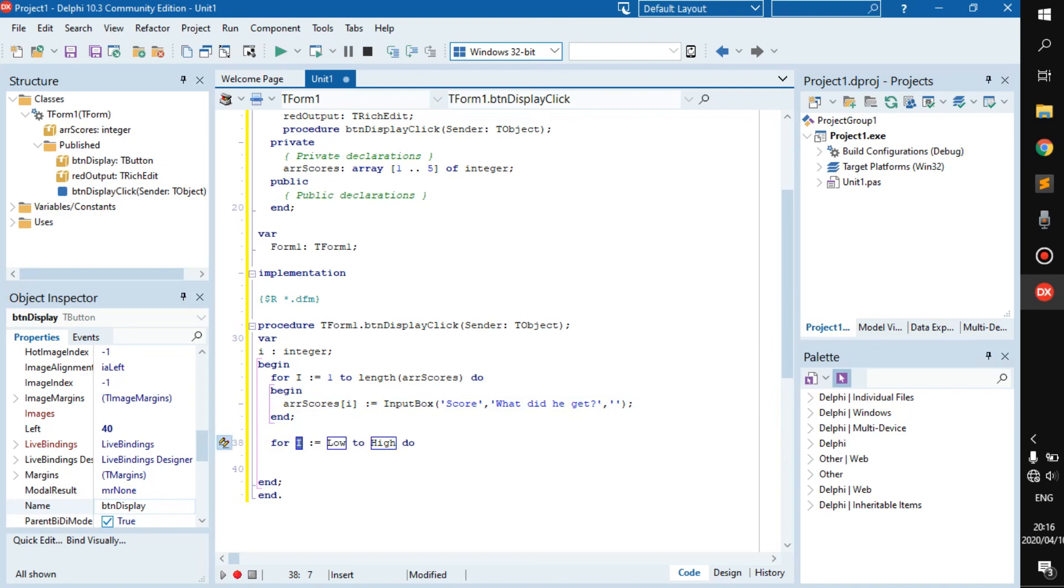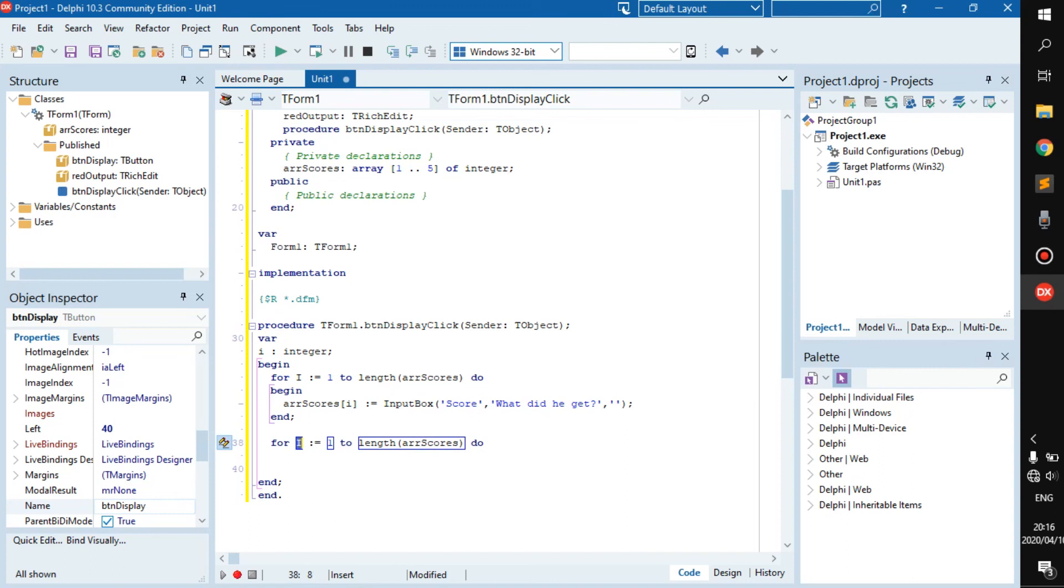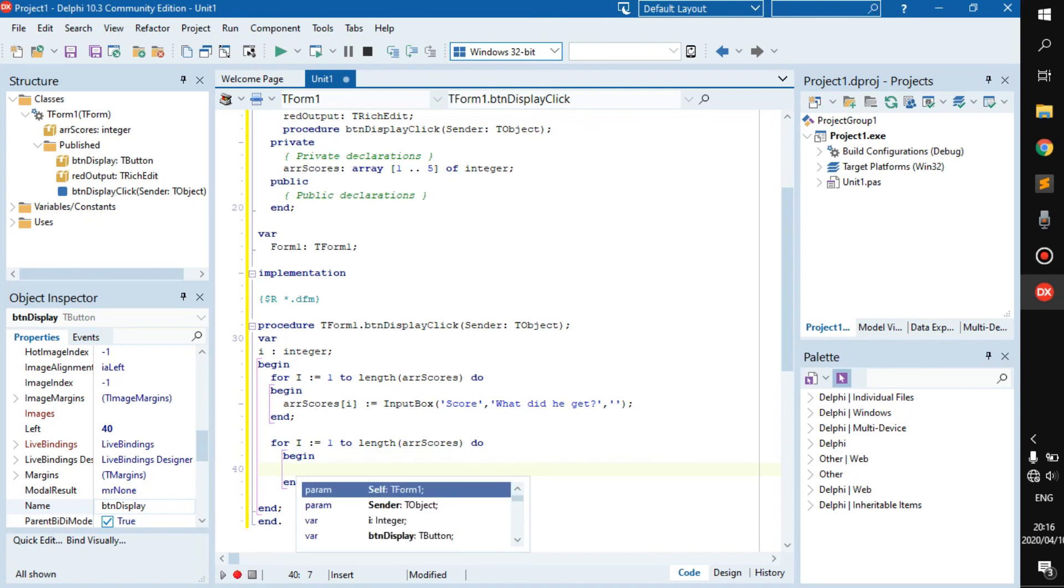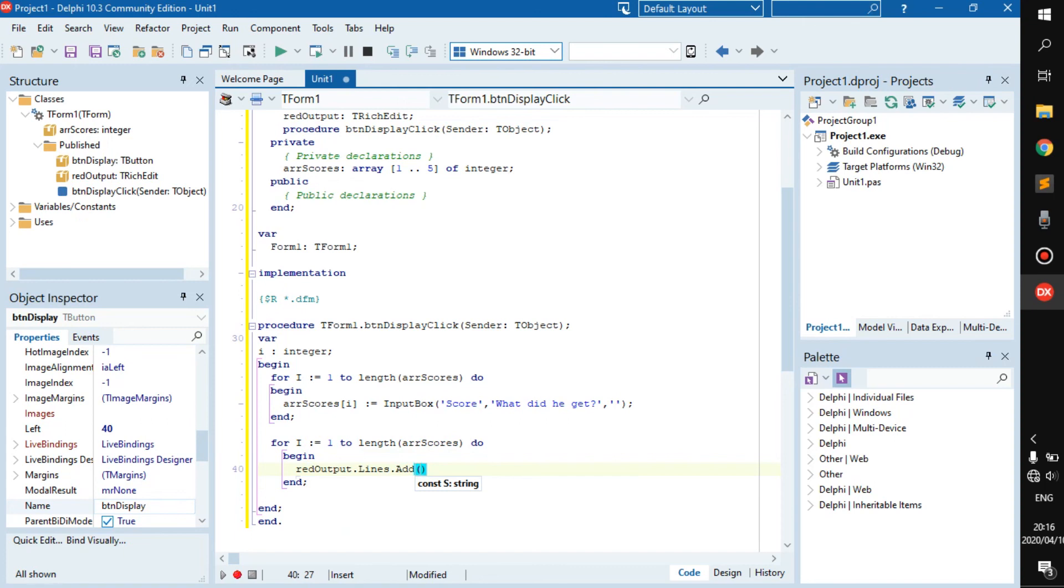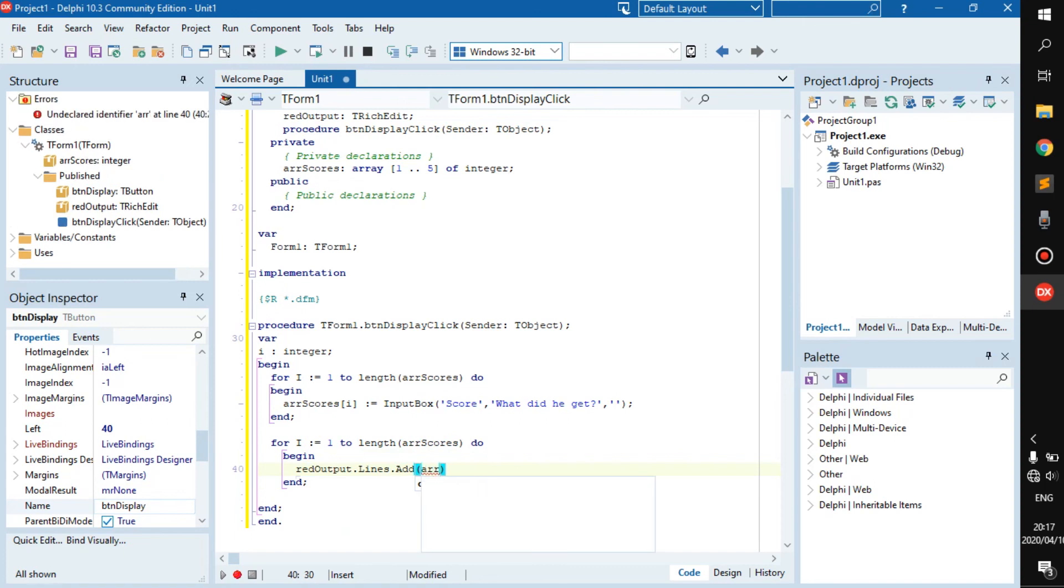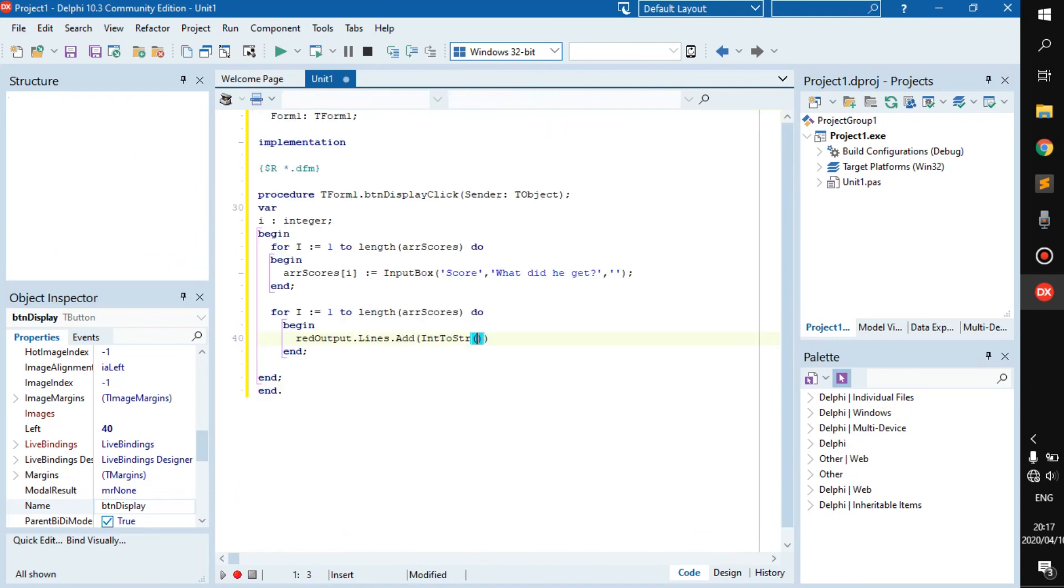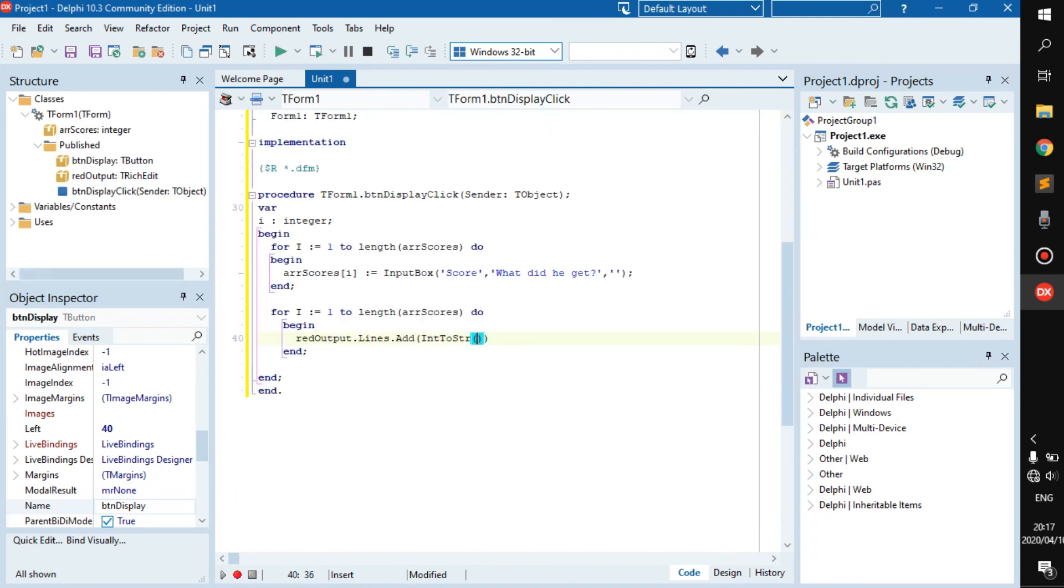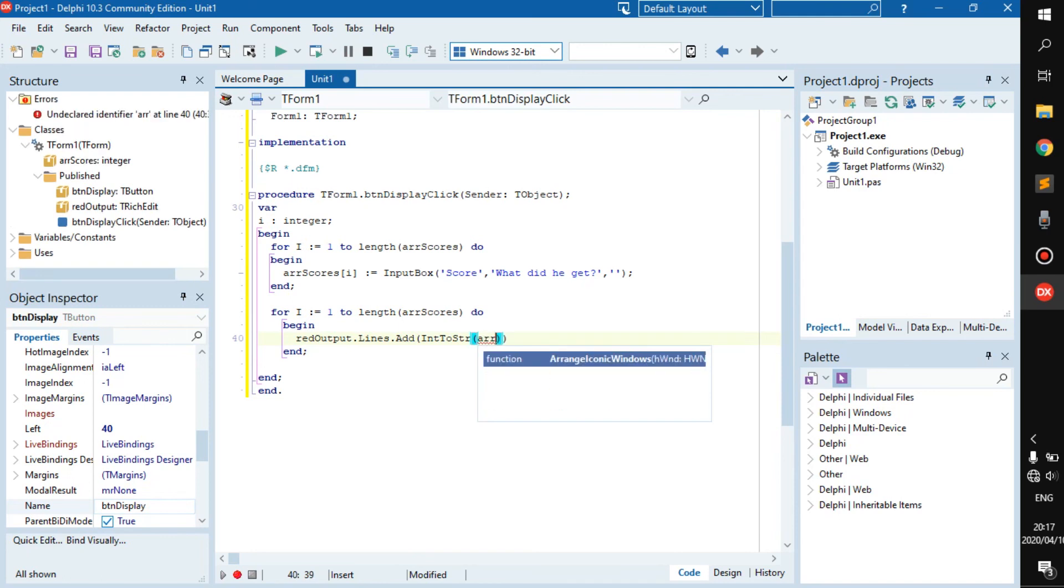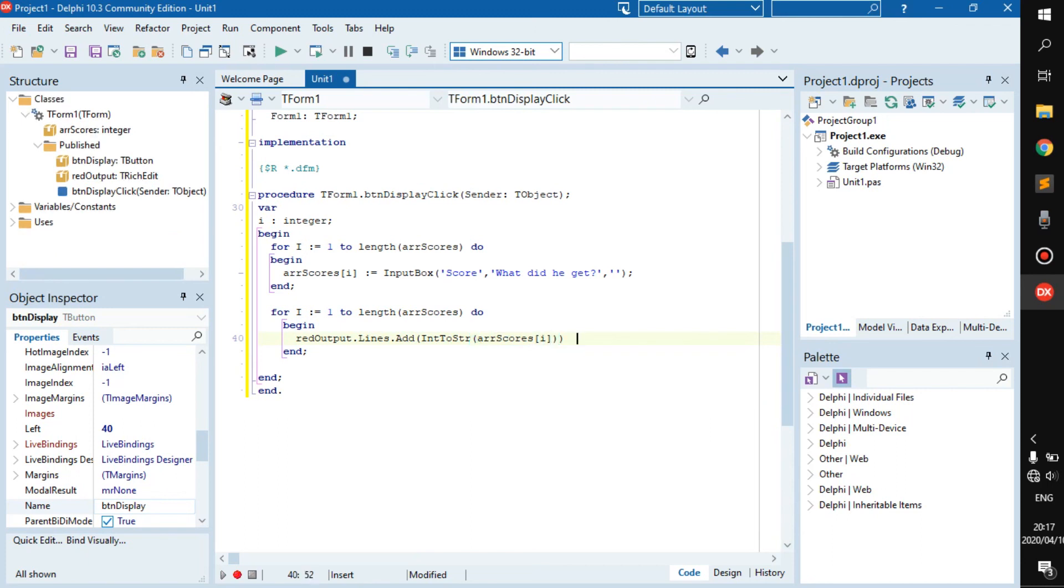After we've done that, we can just go for I again becomes one to the length of our scores. Of course it's better practice to change this variable name since we already used I, but it's not that big of a deal. You can just go read output dot lines dot add, and then our score I. We gotta go int to string or scores at I.